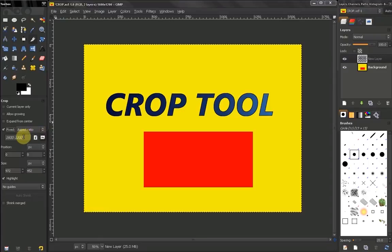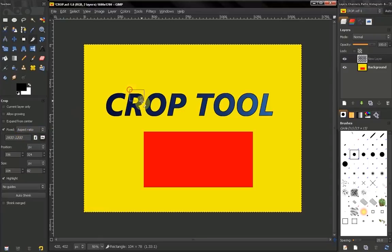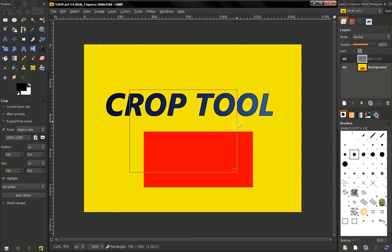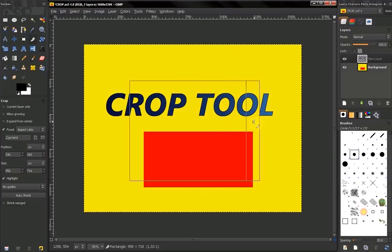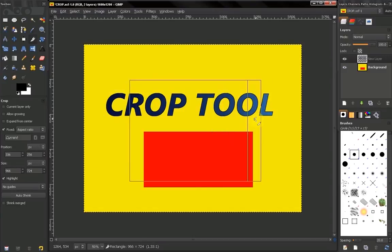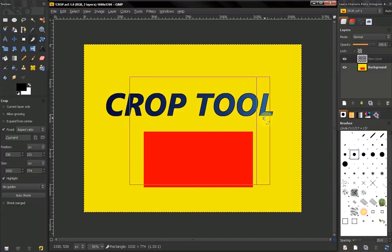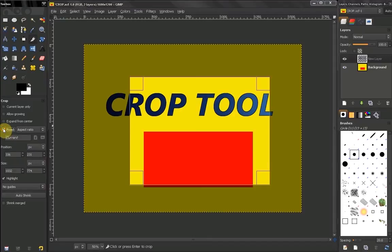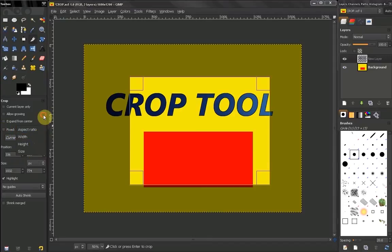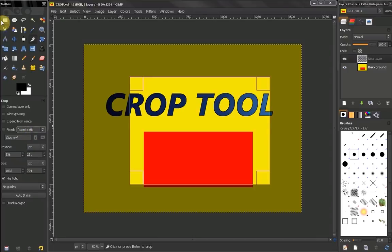...have a fixed width, height, or size. Again, if you want this in detail, watch the first video on the Rectangle Select Tool. You can change the position, you can also change the size. So if you want some exact...